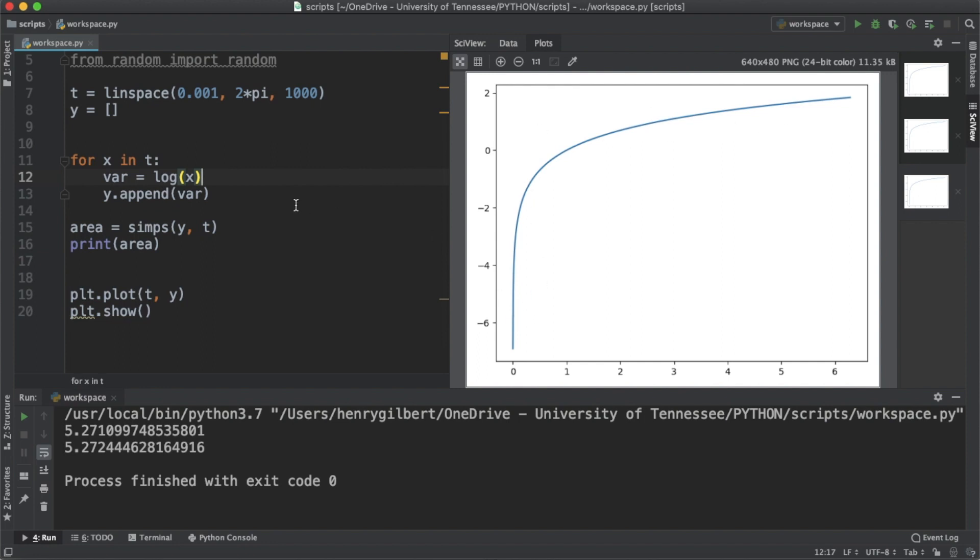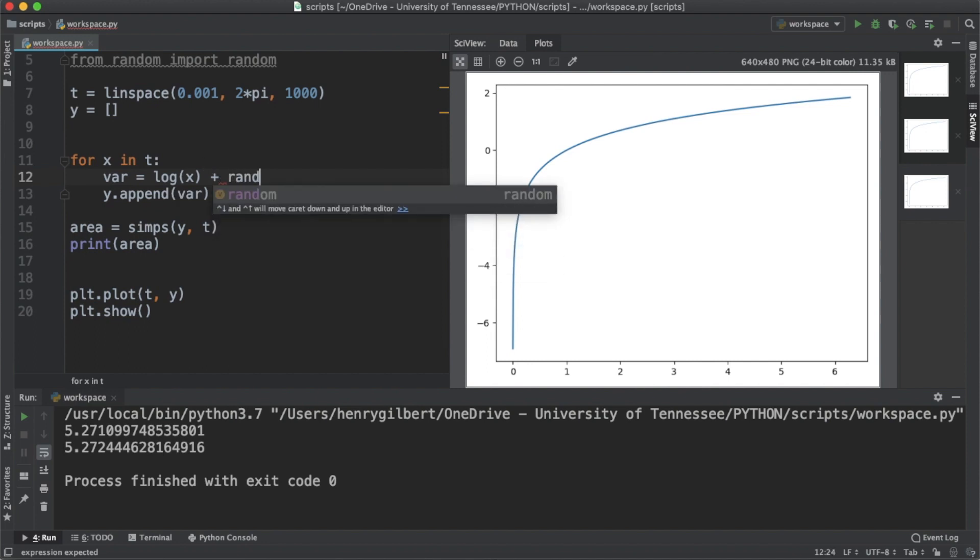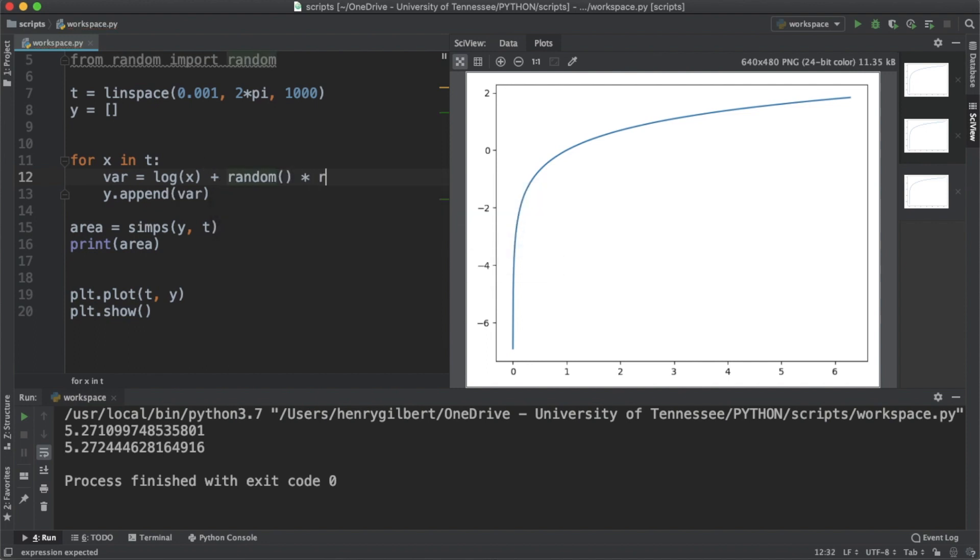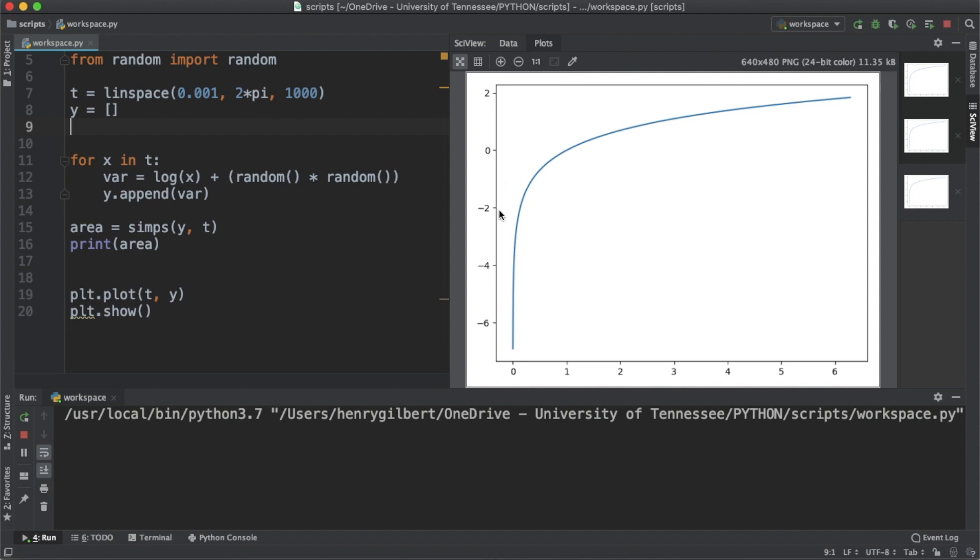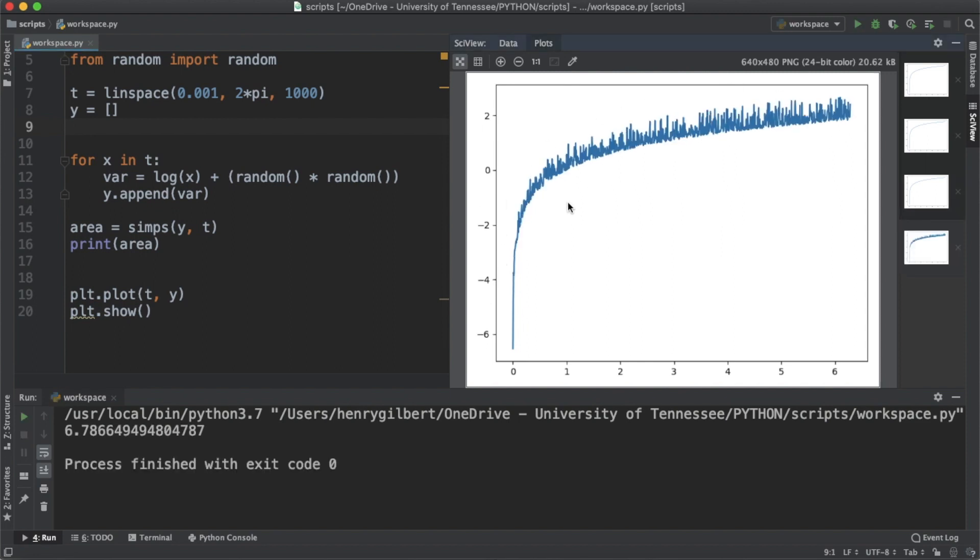That's going to be log of x plus random times random. This is just multiplying two random floating point numbers between zero and one to introduce some noise into this graph. So once we plot this you're seeing that yes it does resemble a log function, but there's a lot of noise in this.